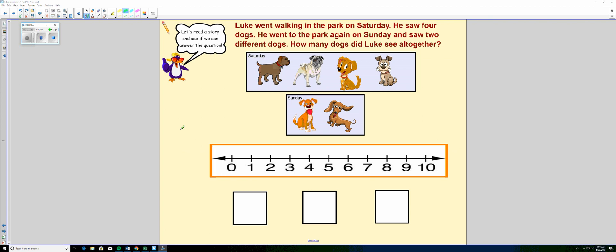Let's read a story and see if we can answer the question by writing a number sentence. Luke went walking in the park on Saturday.